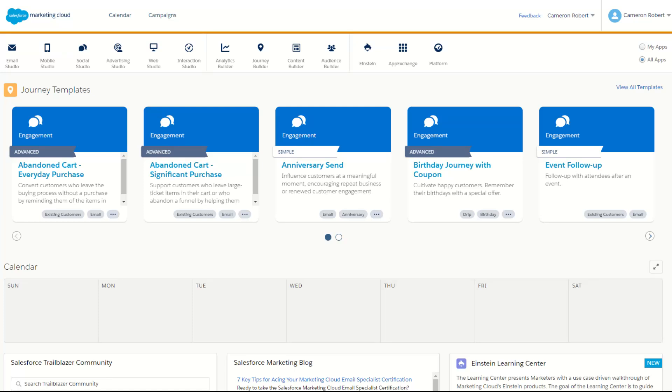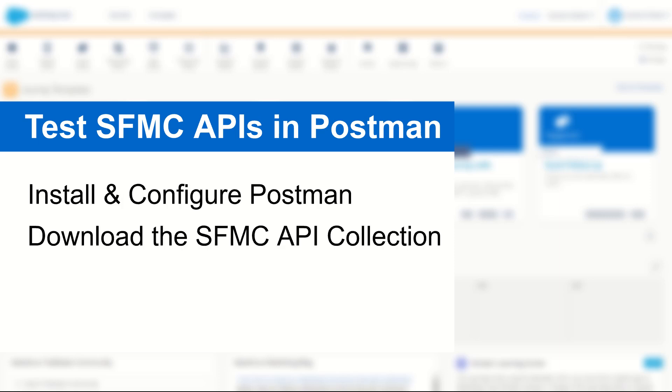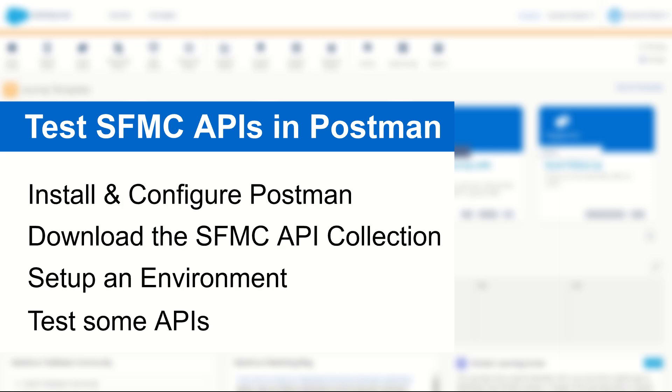G'day Trailblazers, my name is Cam and in today's video I'm going to take you through how to install and configure Postman so you can build and test your very own Salesforce Marketing Cloud APIs.